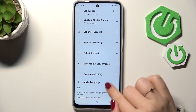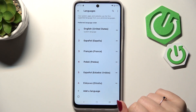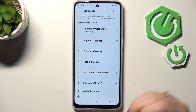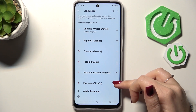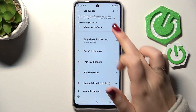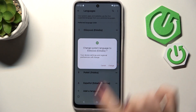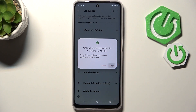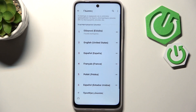As you can see the language has been immediately applied to this list, but English is still the main one. So all we have to do is tap on the language, hold it, and then drag it to the very first position. Tap on Change to confirm, and from now on the whole system will be displayed in the chosen language.